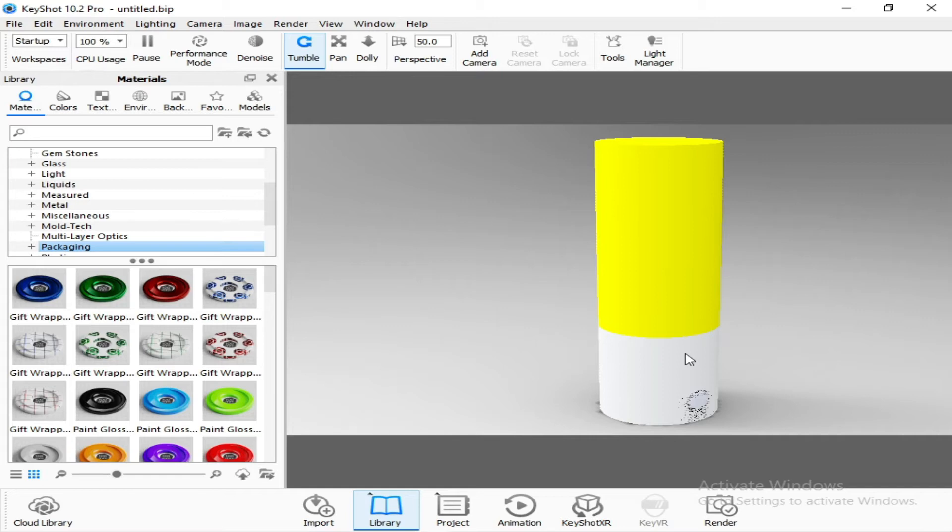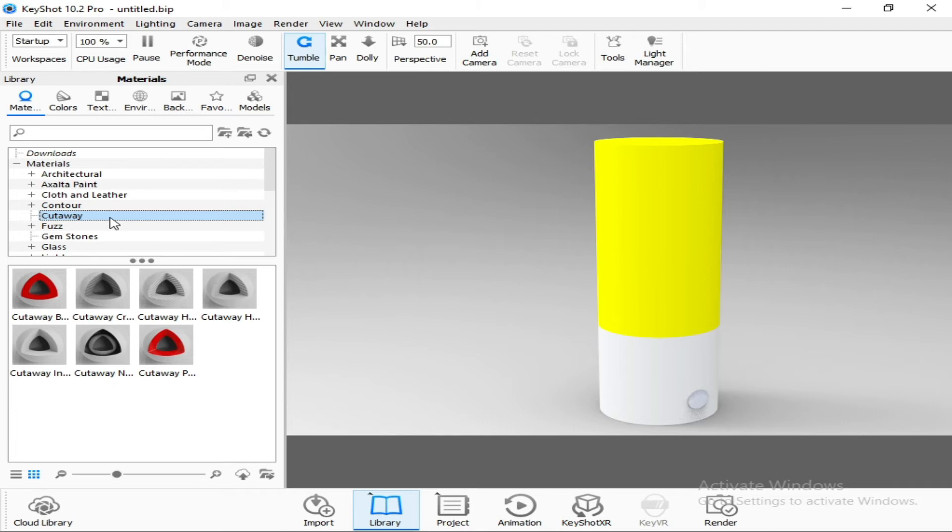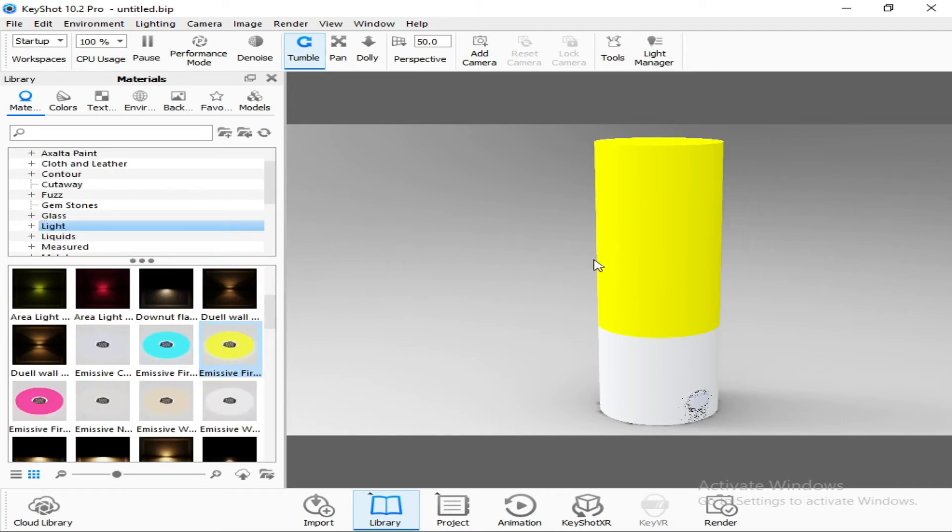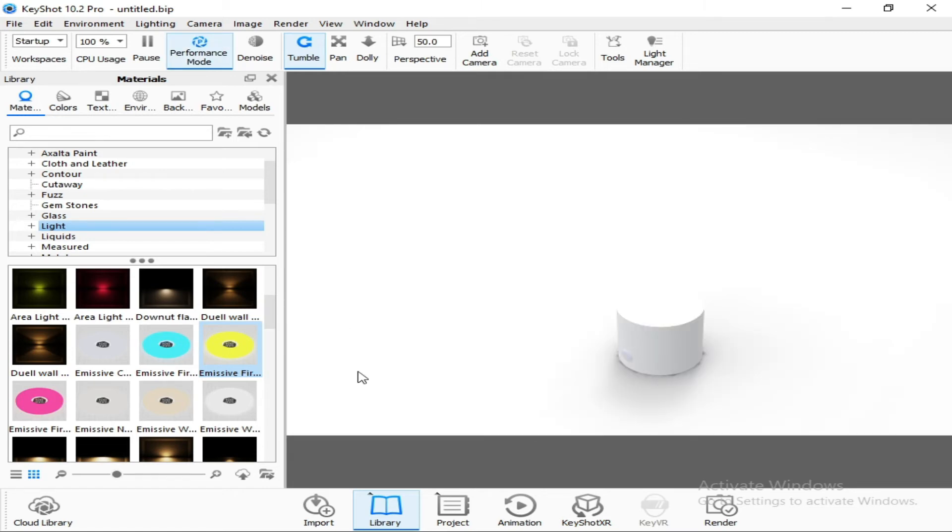Now we will see here materials: architectural, paint, cloth, leather, contour, cutaway, pulse, gemstones, glasses, lights. And you can see there are the lights. We want to give this yellow light, and we will select here. We will select this, and there are the lights. We will click on this performance mode so that it will work a little bit smooth. As you can see that the yellow color has been applied.